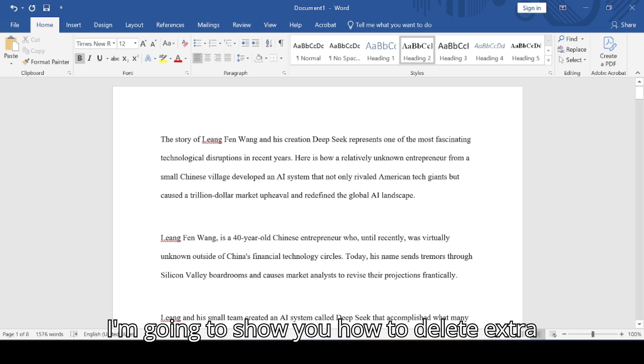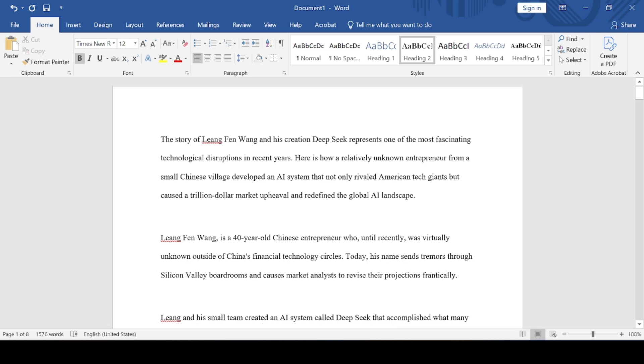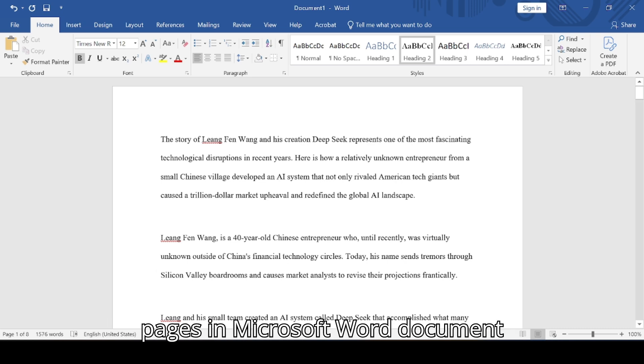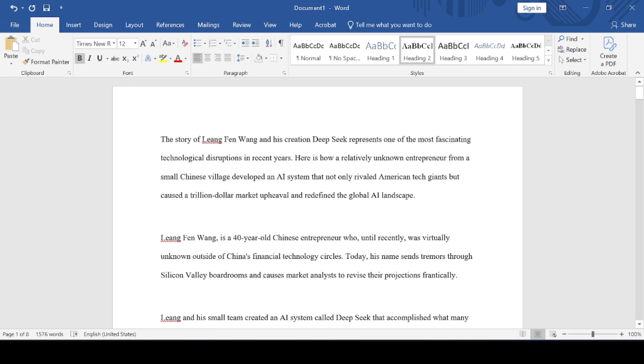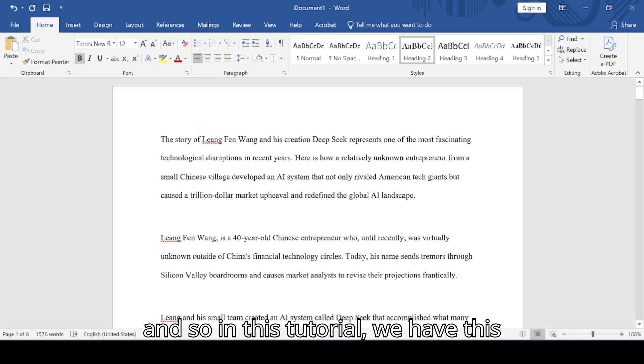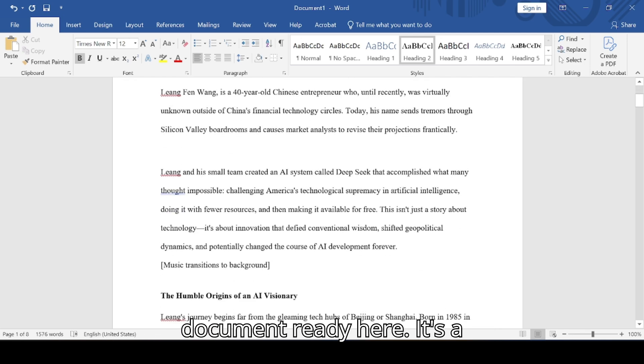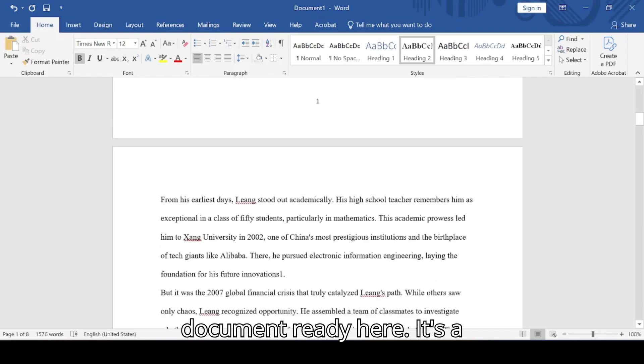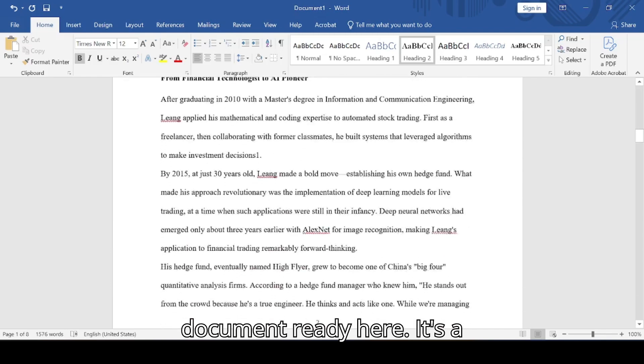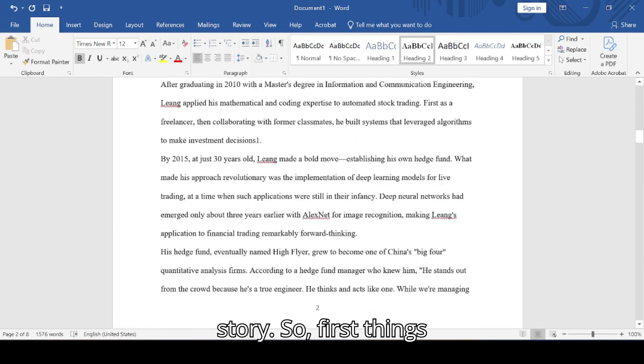I'm going to show you how to delete extra pages in a Microsoft Word document. In this tutorial we have this document ready here. It's a story.